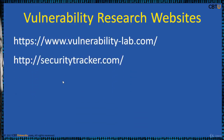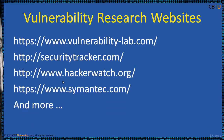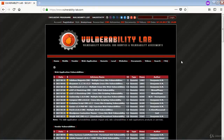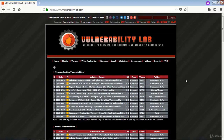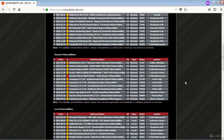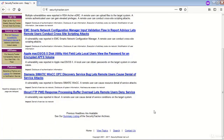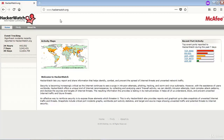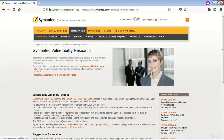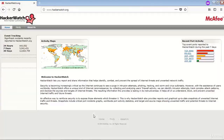Vulnerability research sites — here are a few examples. The Vulnerability Lab website conducts vulnerability research and vulnerability assessments with vulnerabilities listed for exploration. The Security Tracker website is also available for more information. The Hacker Watch website from McAfee provides event tracking. The Symantec vulnerability research website is also available — please explore these sites for more information.